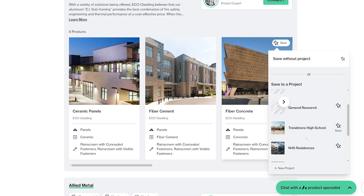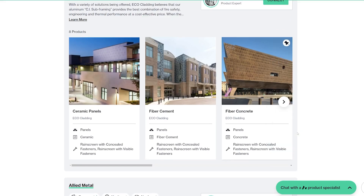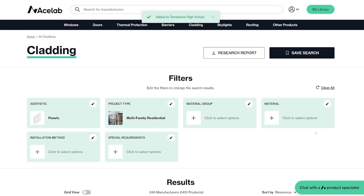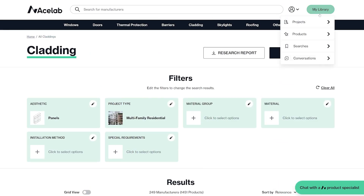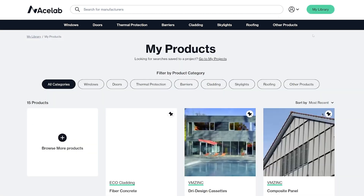You can find your shortlisted products in two places. Either go to the project where you've saved it, or hover over My Library in the top right and select My Products. Here you can see all of the products that you've saved.